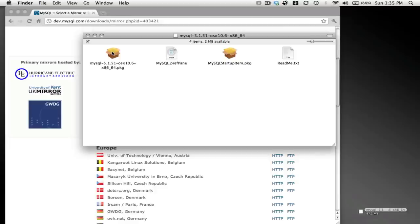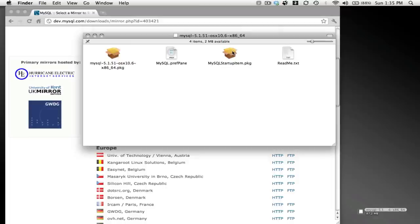So start the installer package, answer all the questions. I'm not going to go through this since I already have MySQL running. Once you do that successfully, then you can go through the MySQL startup item package.